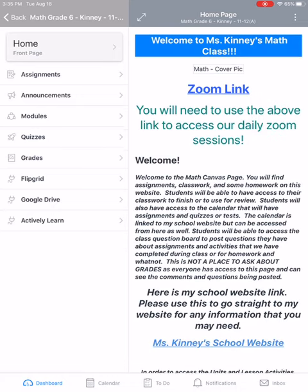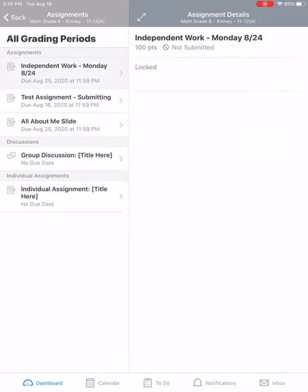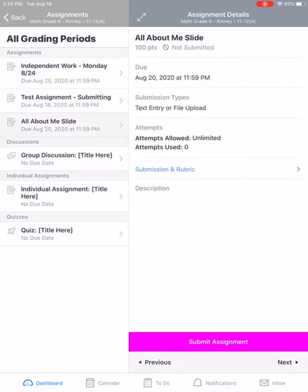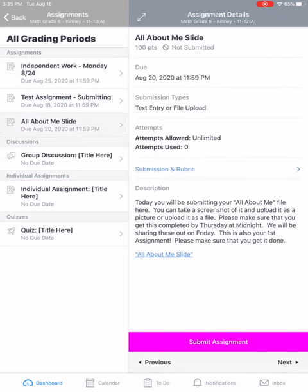You would look at your assignments for tomorrow, so you're going to click on Assignments, and then you're going to see the All About Me slide. So you're going to click on that, you're going to read the information, you're going to need to turn it in.